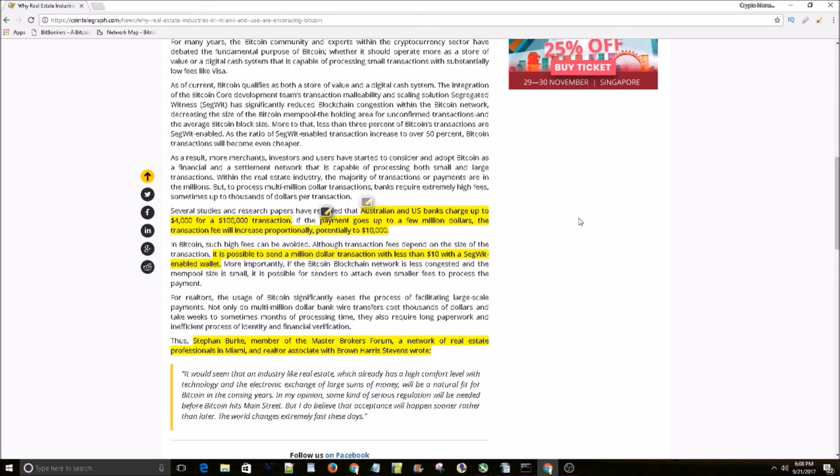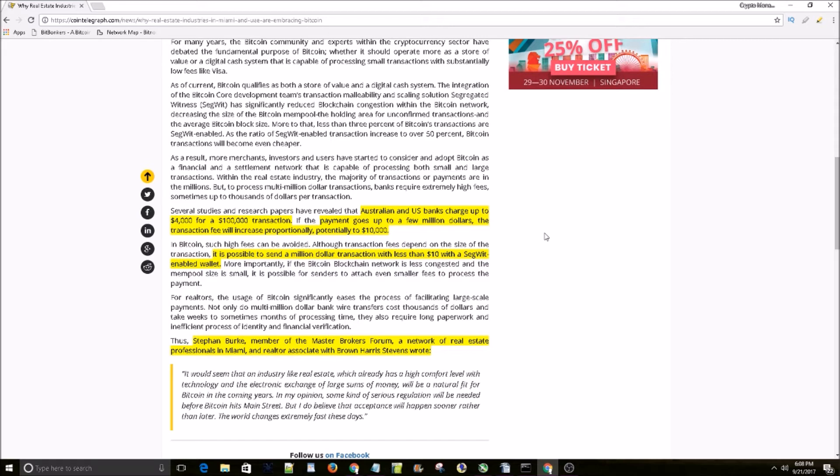Several studies and research papers have revealed that Australian and US banks charge up to $4,000 for a $100,000 transaction. If the payment goes up to a few million dollars, the transaction fee will increase proportionally, potentially to $10,000, which is crazy. I mean, 4% transaction fees? That's ridiculous.